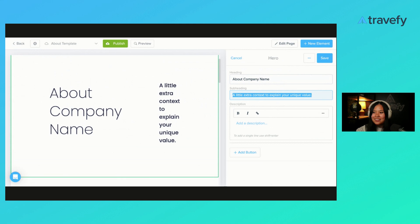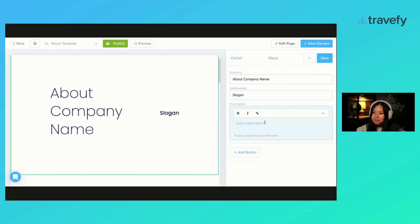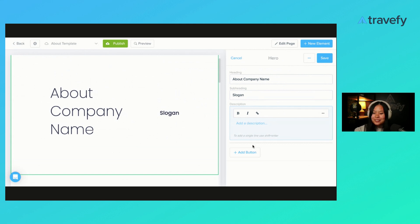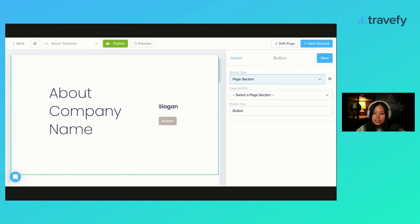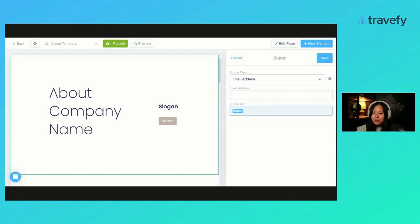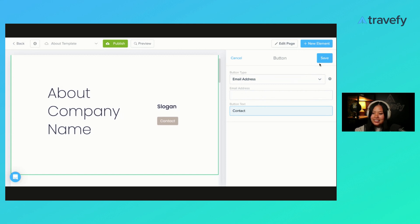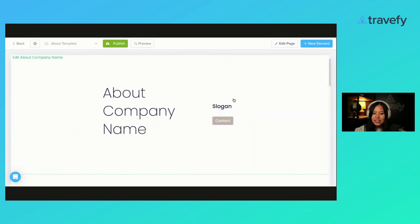We're going to start off in our heading. Because I'm trying to make this a template, I'm going to be really generic. I'm going to call this About Company Name. This way, people know when I put this in Marketplace, that is where they should put their company name. I'm giving some prompts here. For the subheading, I'm going to say this is where you should put your slogan. For the description, I'm actually going to leave that blank. You can do whatever you would like in here. I'm going to add a button. Buttons are a really nice way to make your page interactive.